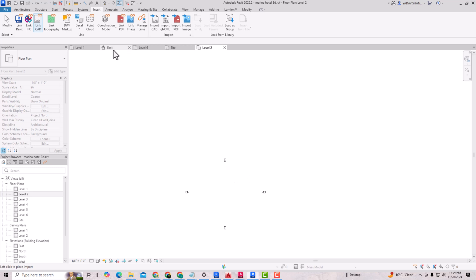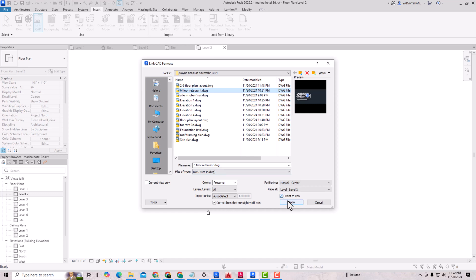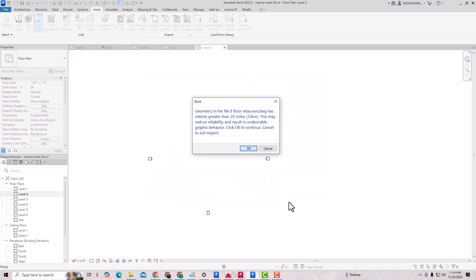I will again show you an example, and I'm going to select this one. You can see here, geometry in the file 6th Floor Restaurant drawing has extent greater than 20 miles. This may reduce reliability and result in undesirable graphic behavior. Click OK to continue, Cancel to exit the import.